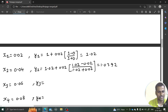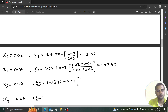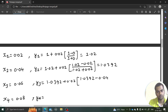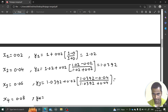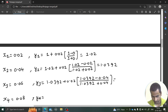Next, y3 = y2 + 0.02 times (y2 minus x2) divided by (y2 plus x2), where y2 = 1.039 and x2 = 0.04. That gives 1.039 plus 0.02 times (1.039 minus 0.04) divided by (1.039 plus 0.04), and we are getting y3 = 1.0577.